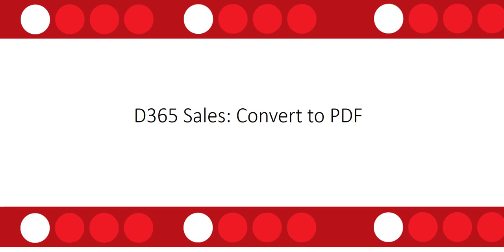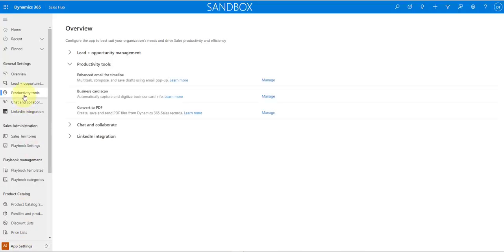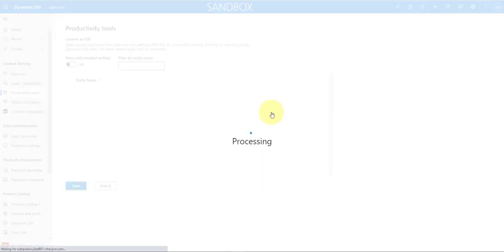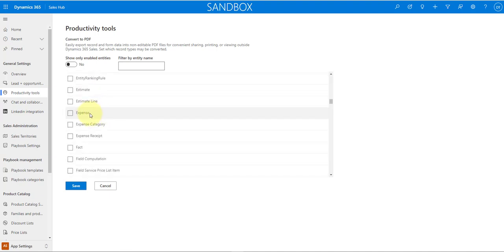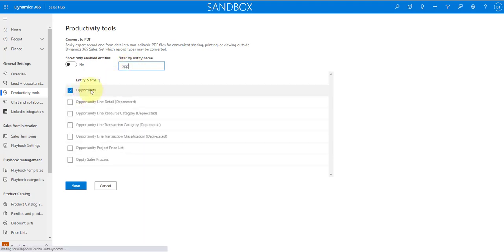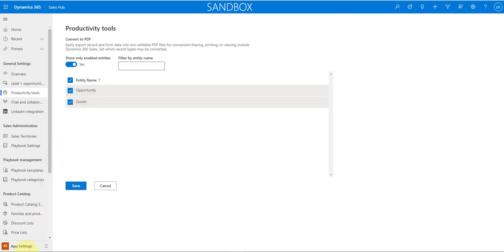Moving to Dynamics 365 Sales, the first update is the convert to PDF feature, which works with Word templates in the system. To set it up, go to App Settings, then Productivity Tools, where you'll see the Convert to PDF option. You'll find a list of entities you can enable for Word templates — for example, Opportunity is already enabled. You just check the box and hit Save.